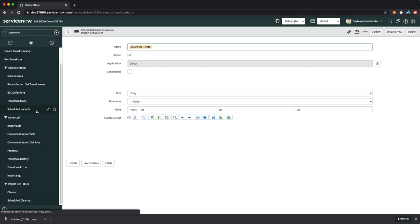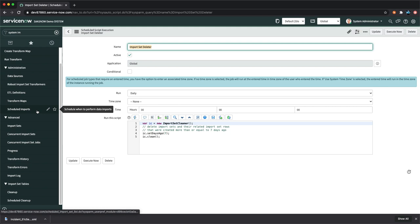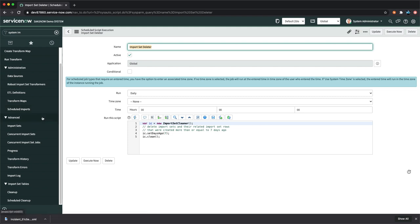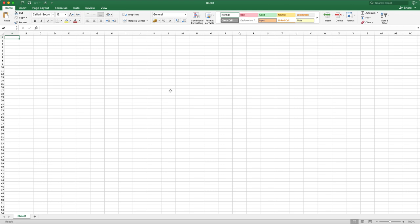Let me now show a practical example of importing data into ServiceNow using an Excel sheet. I'll create an Excel sheet with some data. Before creating the data, we'll first identify the target table — we'll import into the custom table we created previously rather than the incident, change, or problem table.